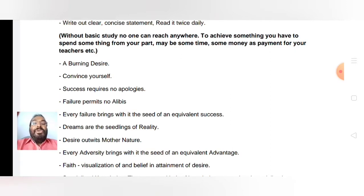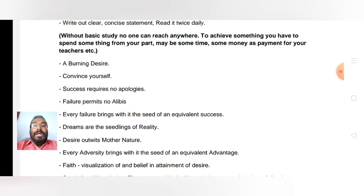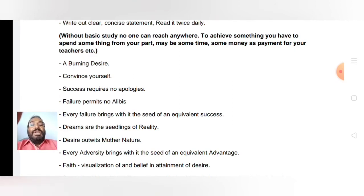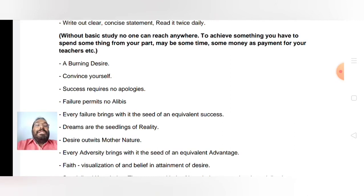You have to accept the failure, but a burning desire and a convincing of yourself is required. One thing is sure and certain: every failure brings with it the seed of an equivalent success.